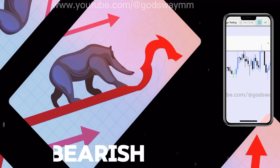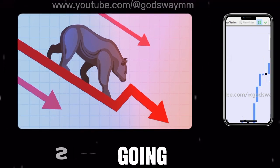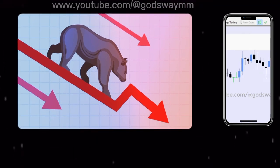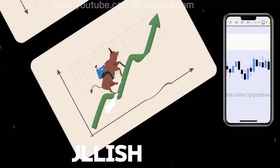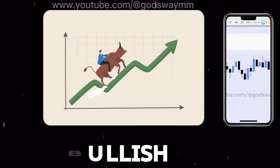Now let's look at other interesting terminologies. 'Bearish' simply means a market which is going down. And when we say 'bullish,' it simply means a market which is going up.